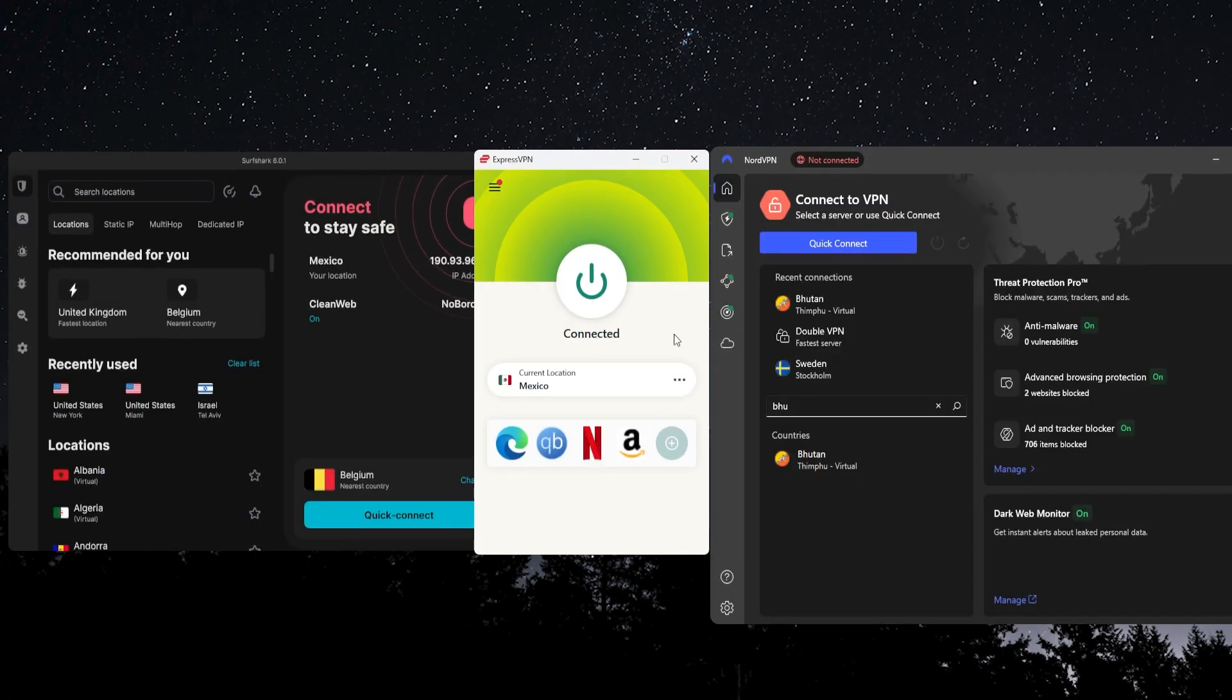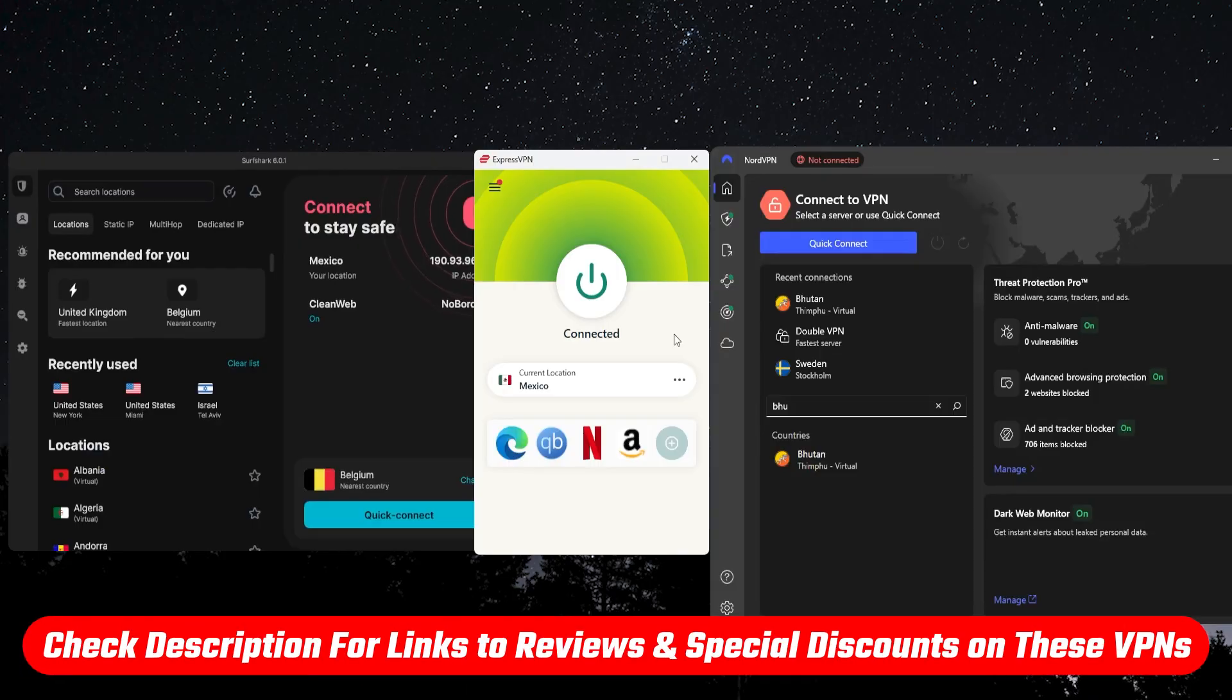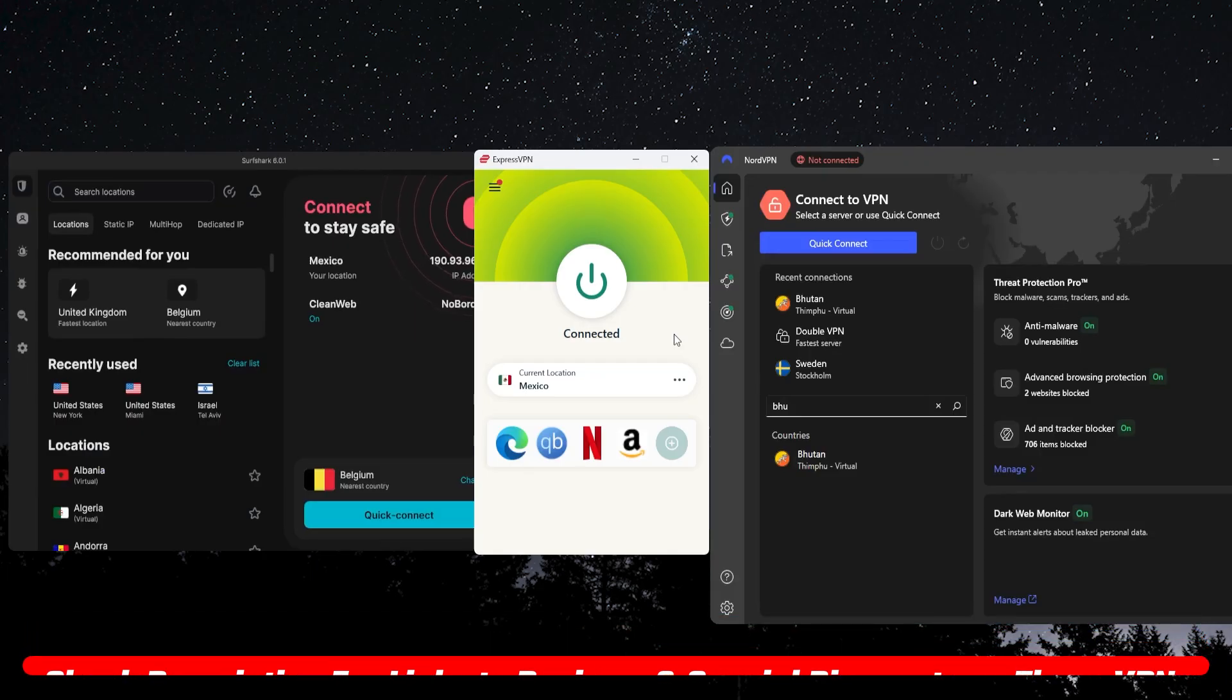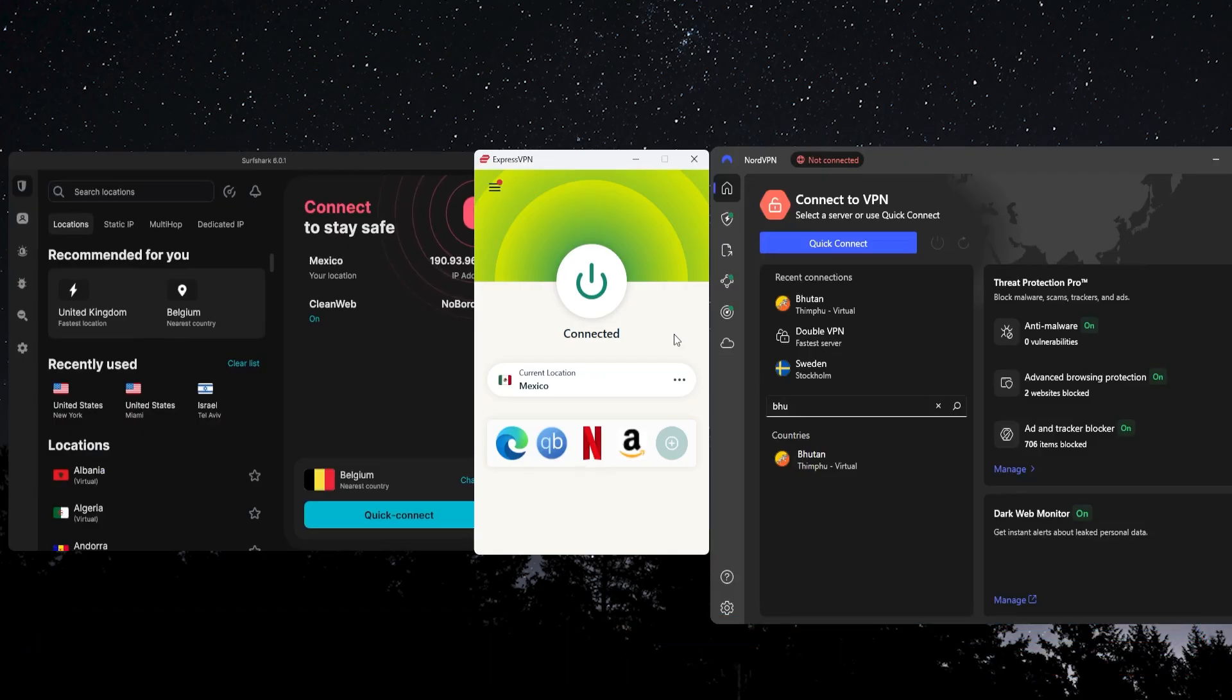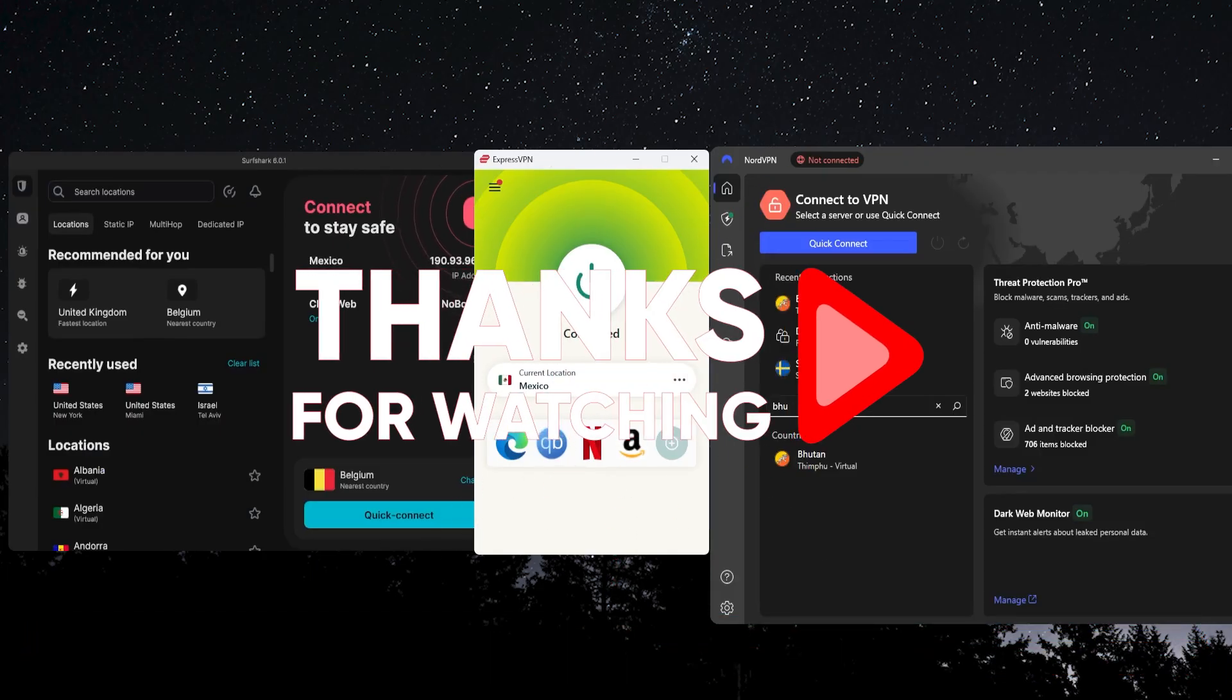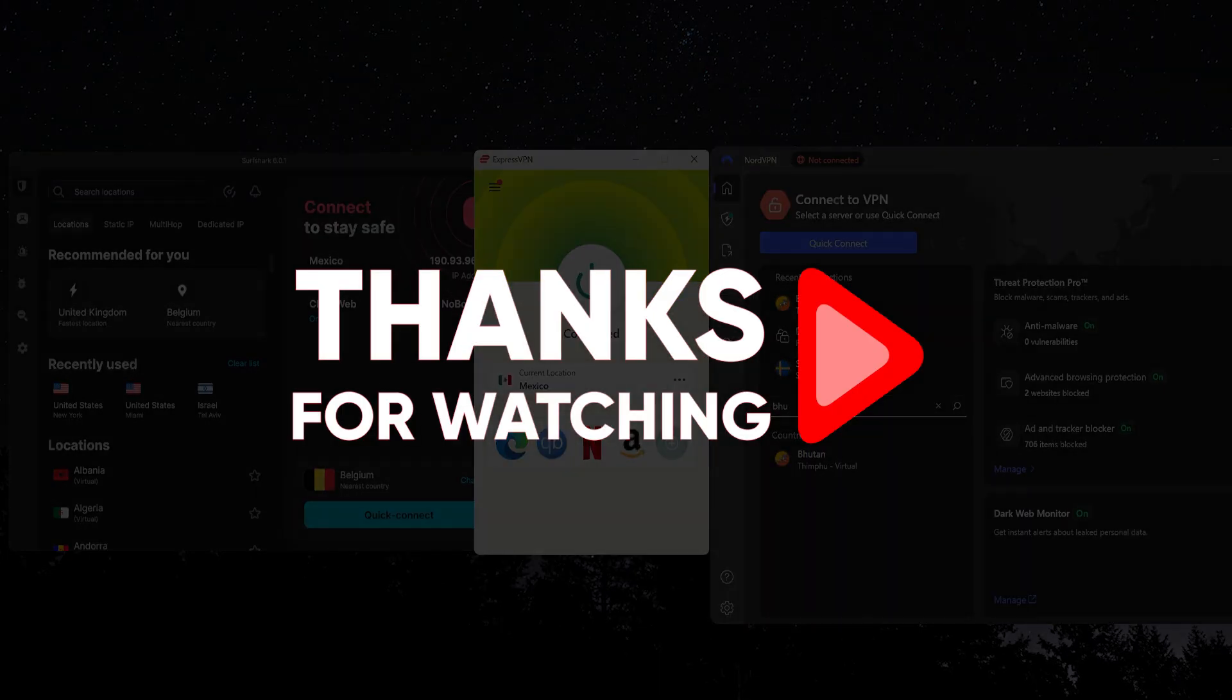So if you want the best deal you can take advantage of that discount link in the description. Let me know in the comments which VPN you decide to try out and how it goes for you on YouTube. That's going to be it for this one guys, thank you so much for watching, have an amazing day and I'll see you in the next one.